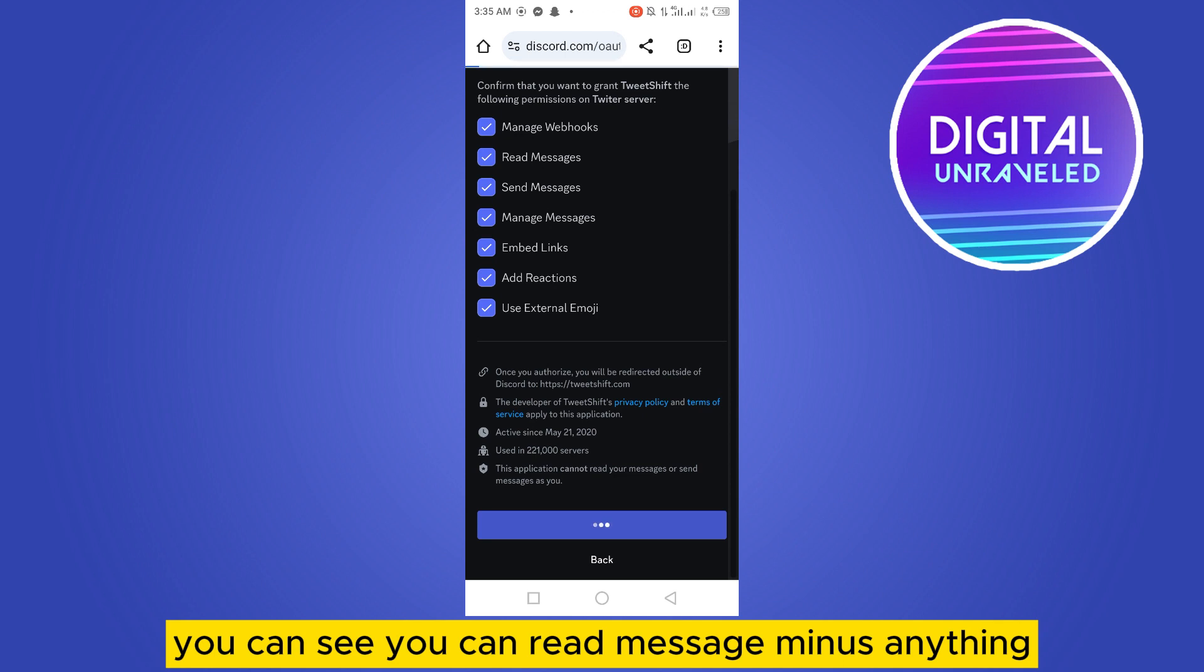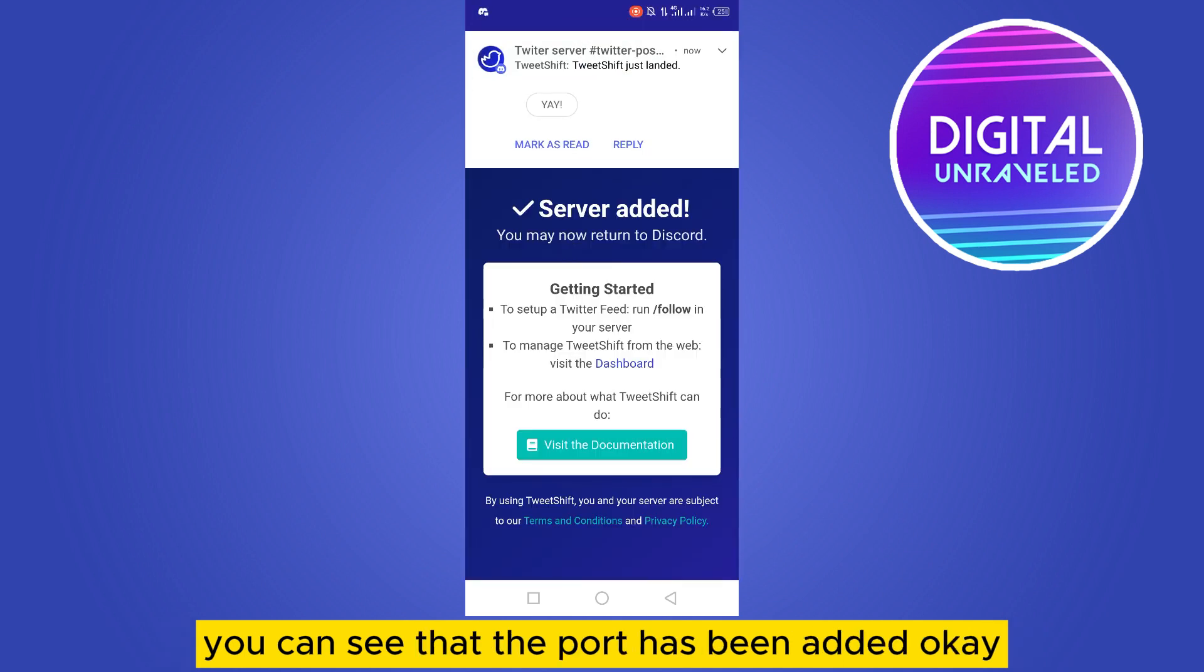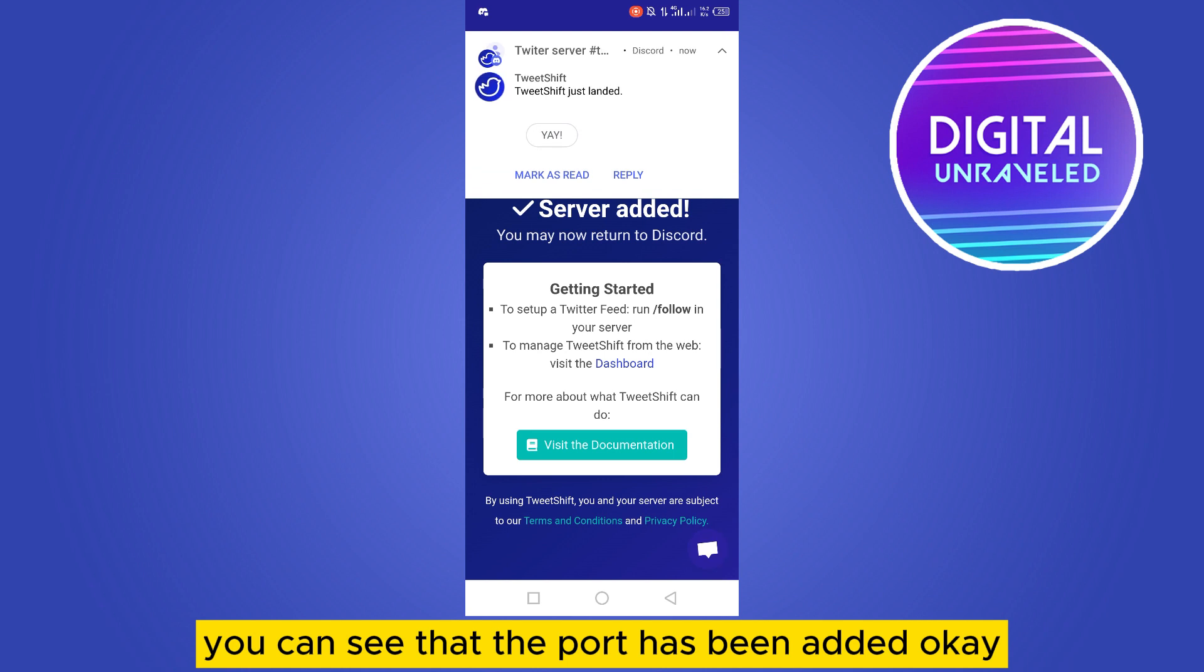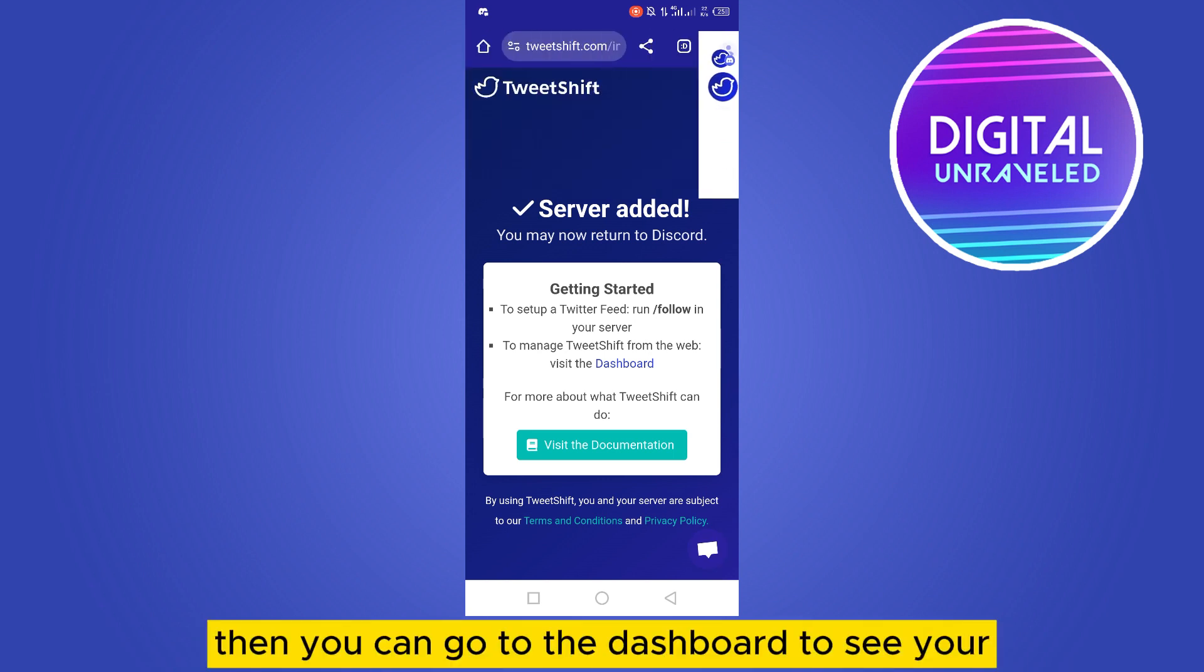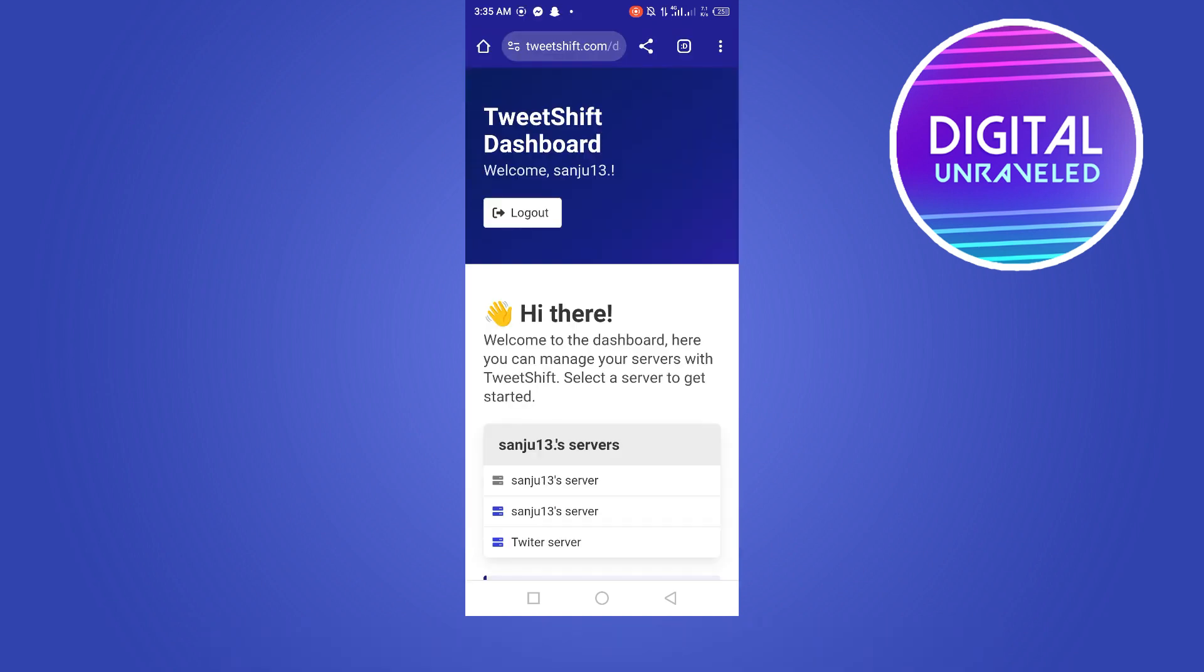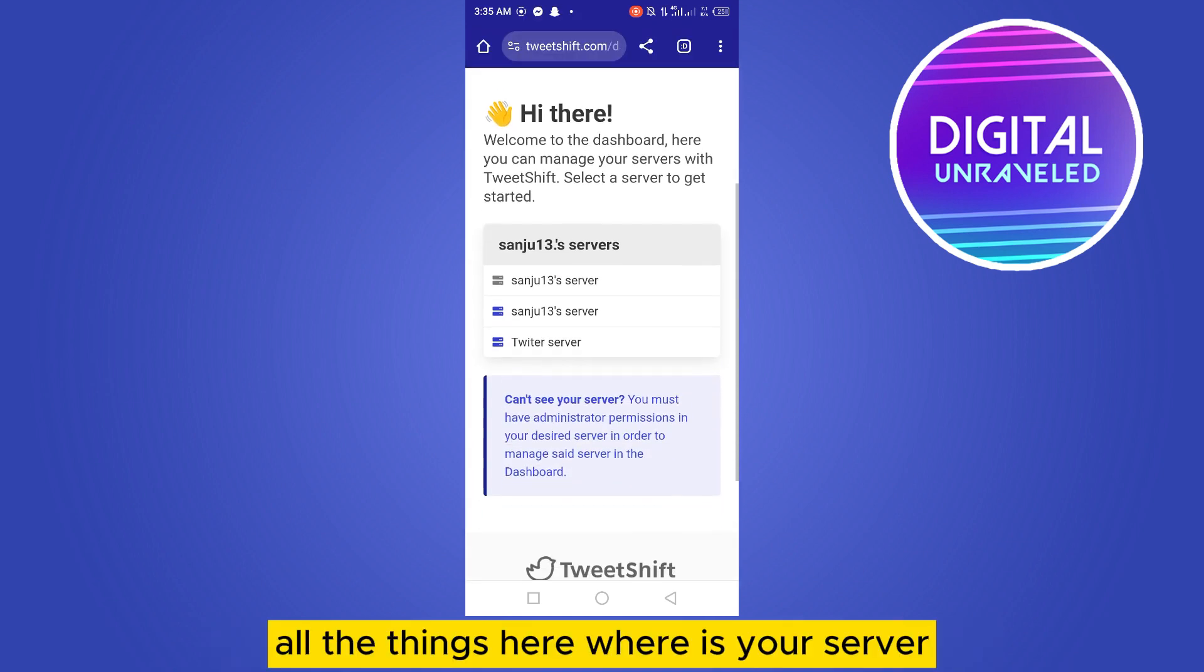You can see you can read messages, manage anything. The bot has been added. Okay, then you can go to the dashboard to see all the things.